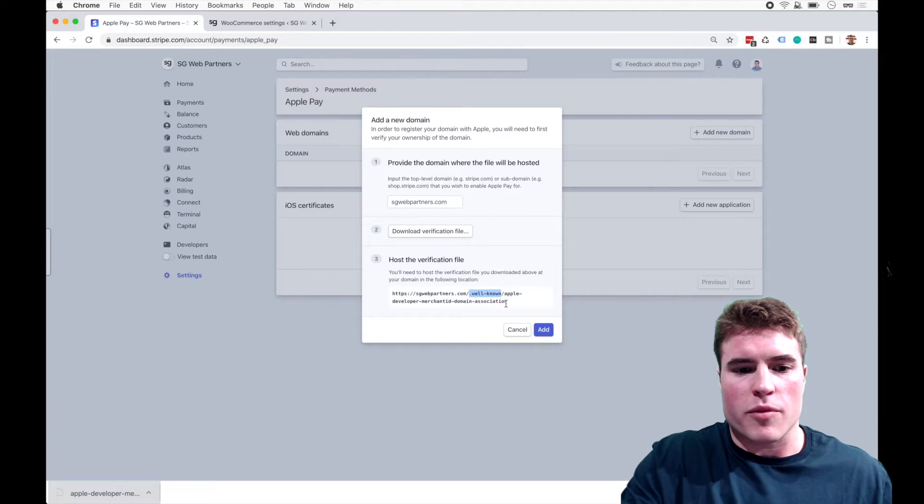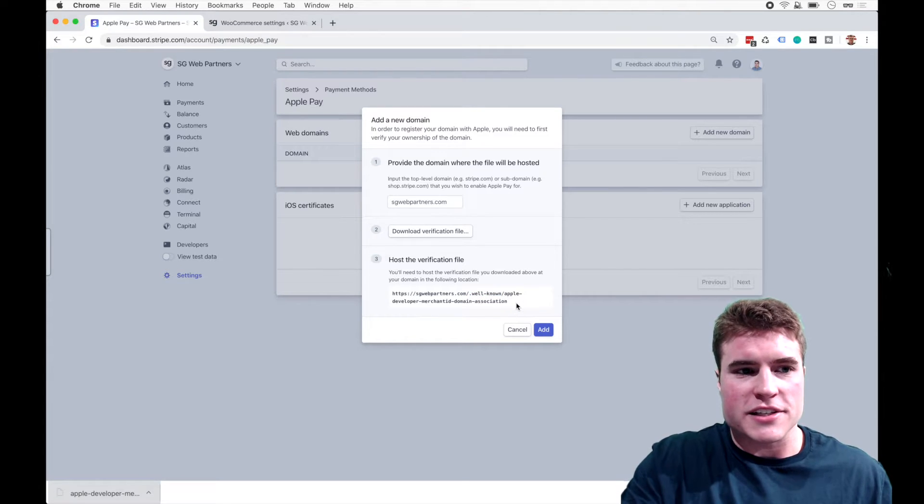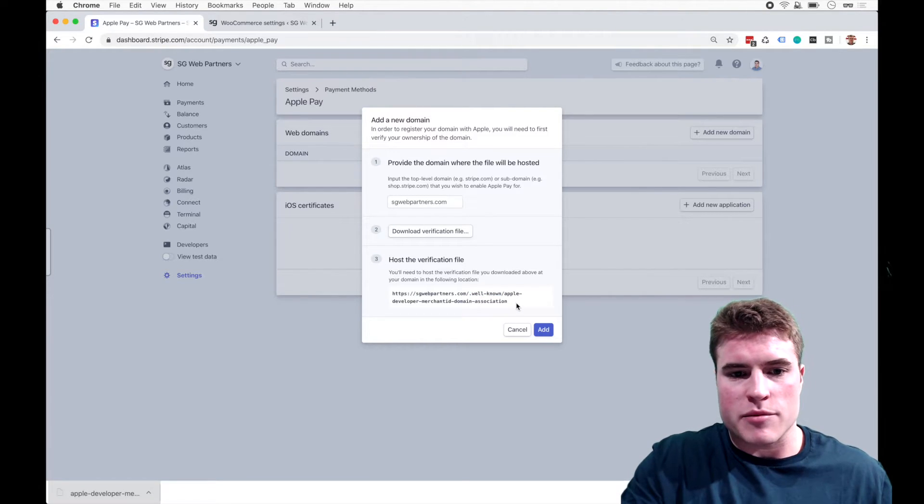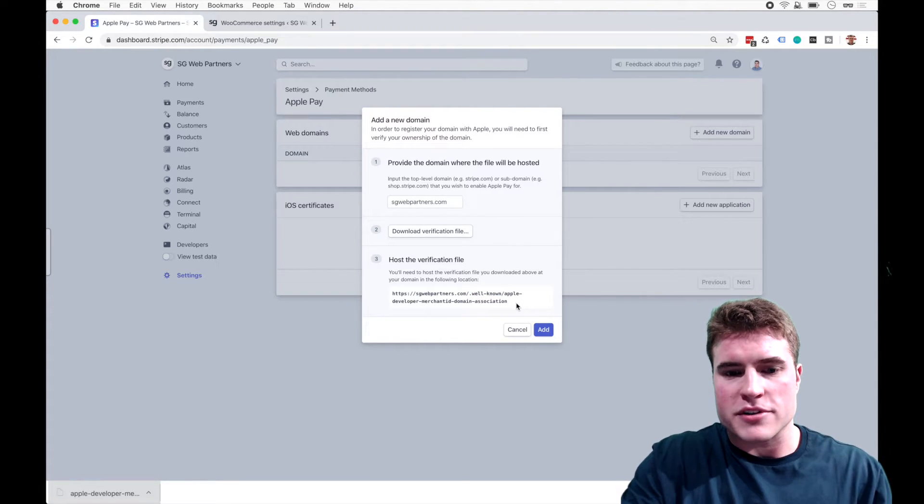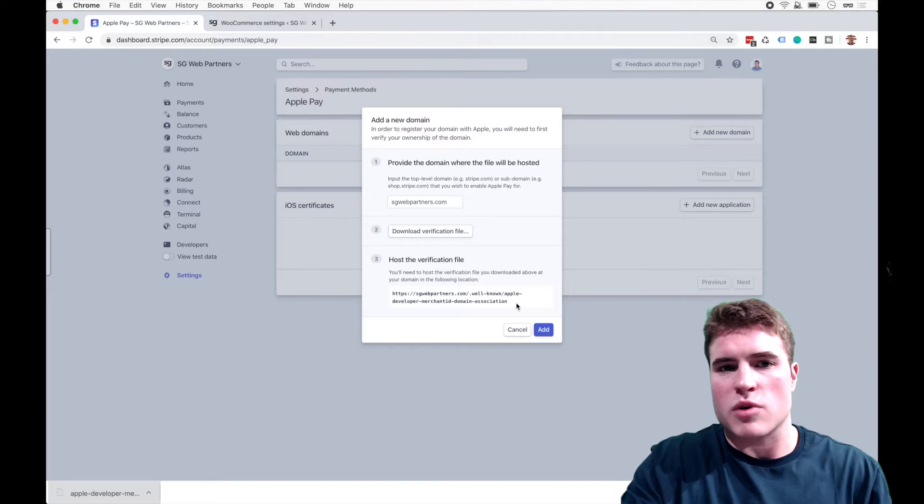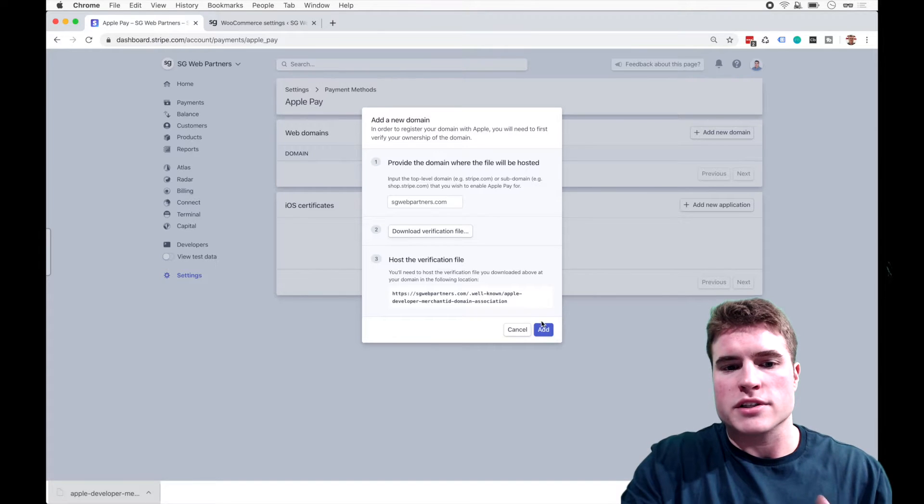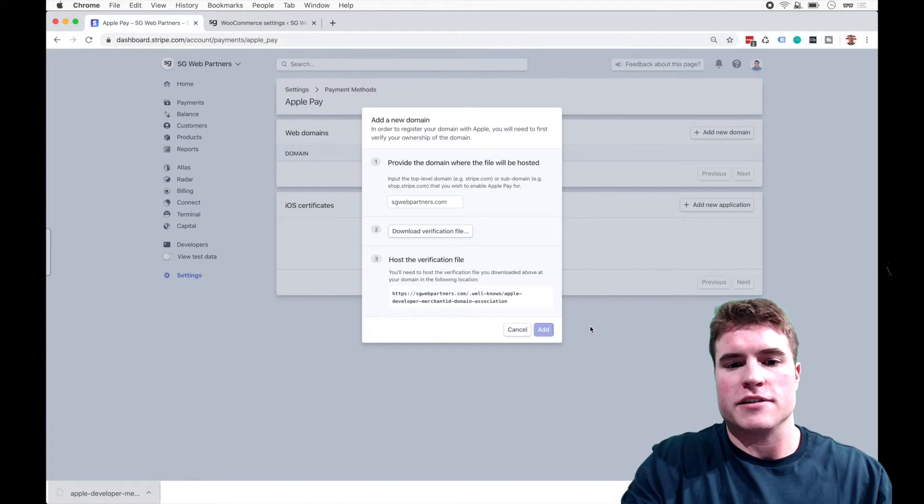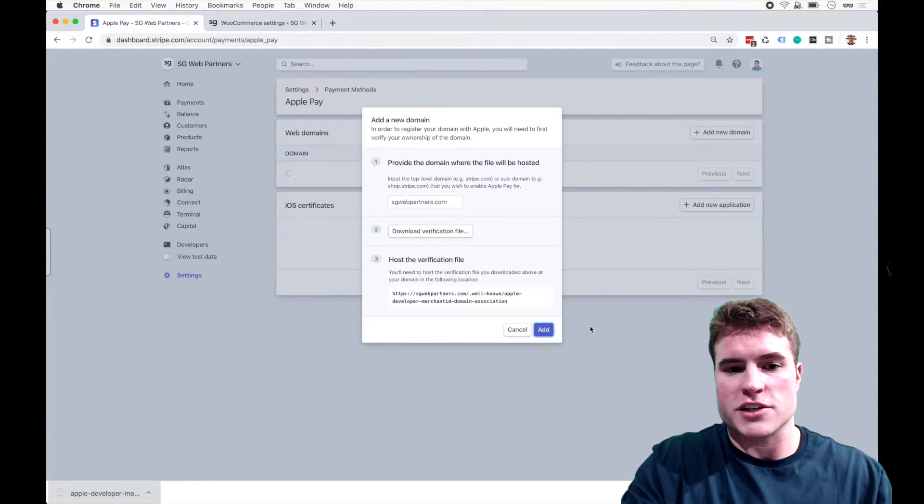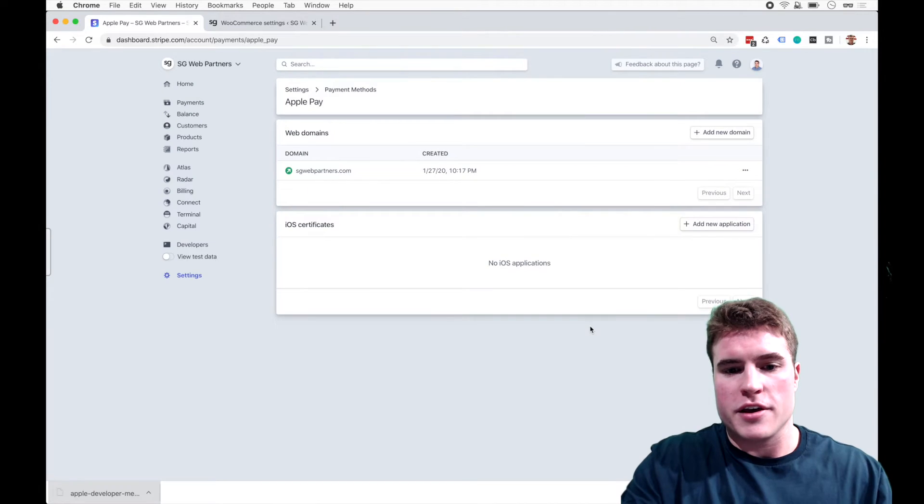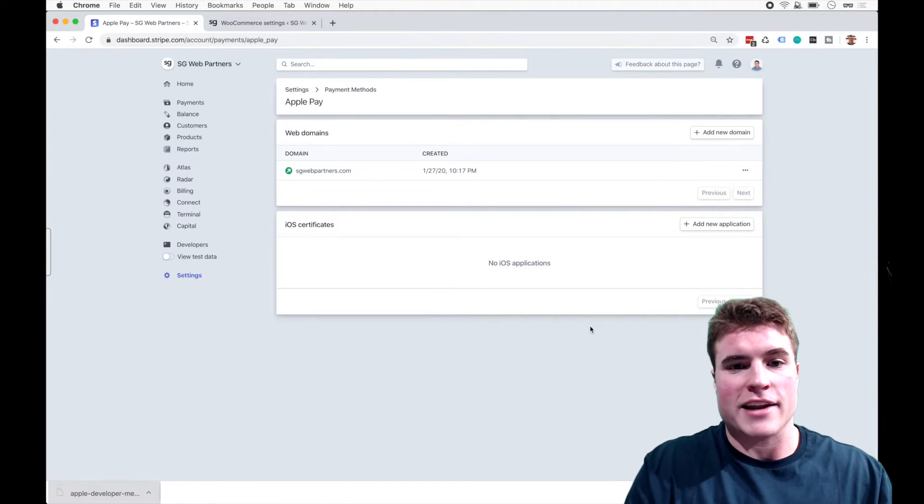And the reason why they need this is they're showing the document path of sgwebpartners.com slash well-known slash Apple development merchant ID domain association. Cool. So I'm going to add it.